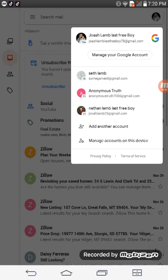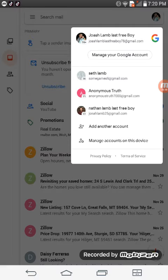You can choose other accounts, or right underneath your account it says manage, you will tap on that to manage your Google account.